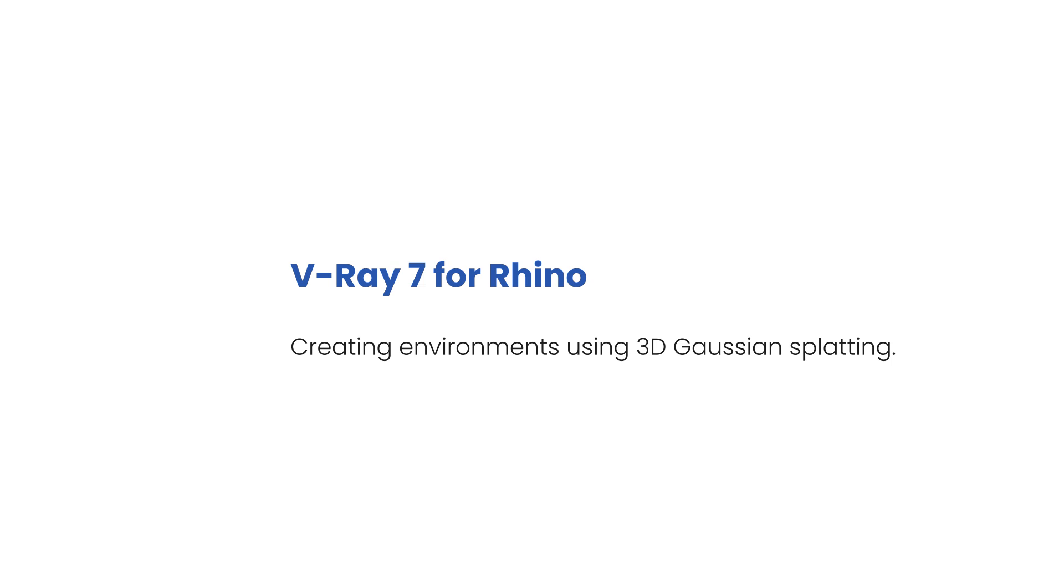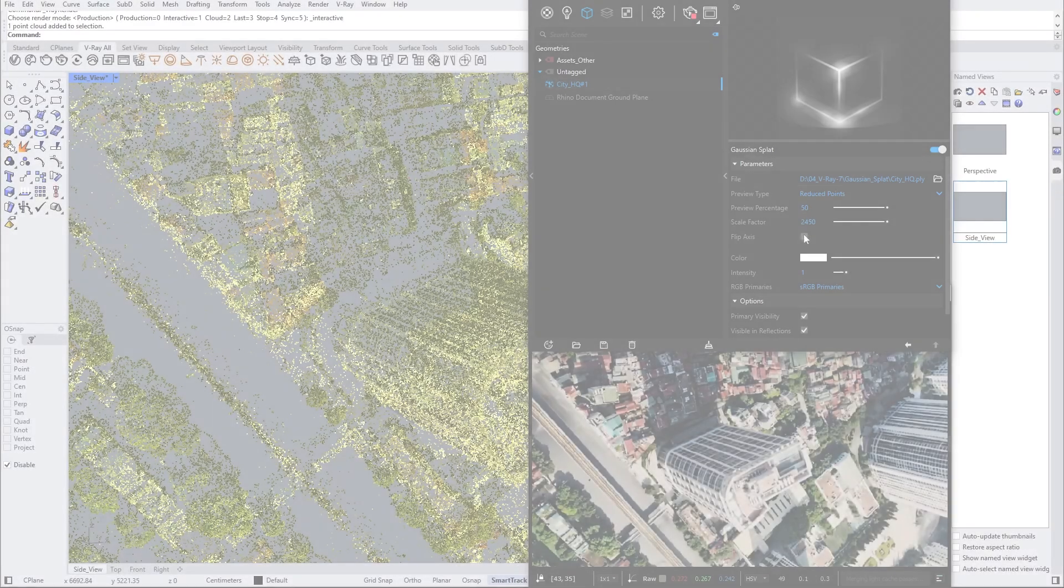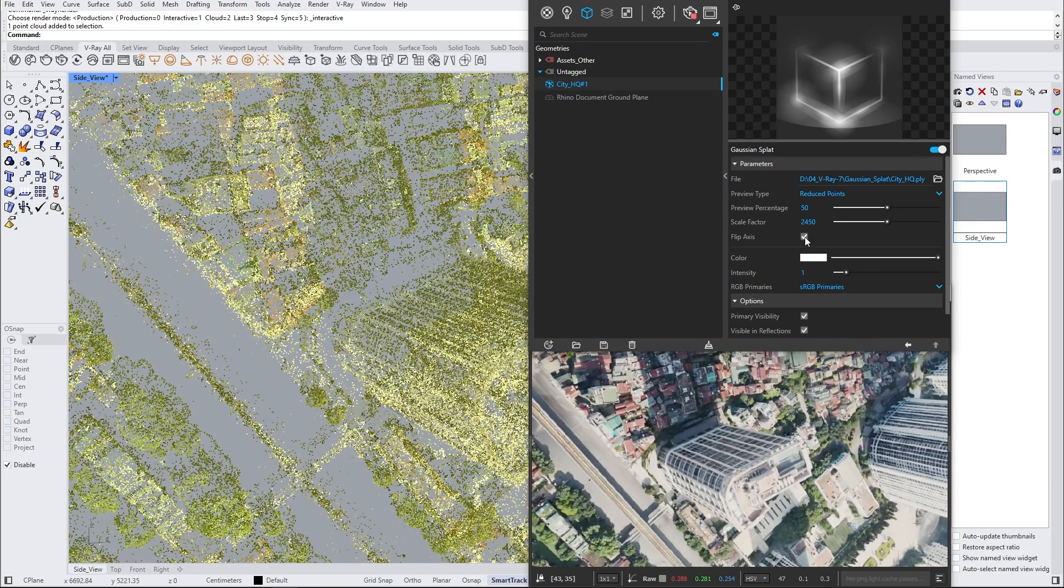Hello and welcome to this VRay 7 for Rhino video. In this video we will take a look at a new way of creating environments with the help of Gaussian splats.